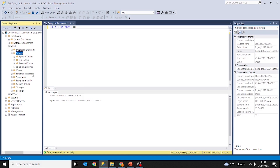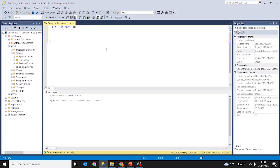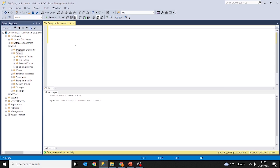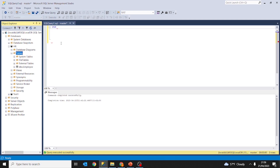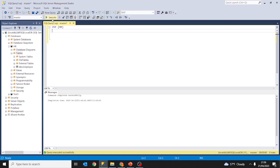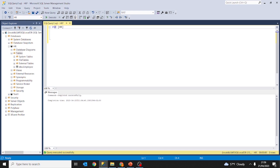Now we are going to create a second table using SQL query. First of all we are going to write USE hr so the query is going to run under the database hr — otherwise the table would be created under the master database. We use the keyword USE and the name of the database where we want to create objects. So USE hr, and we are going to create a second table using the CREATE TABLE keyword.